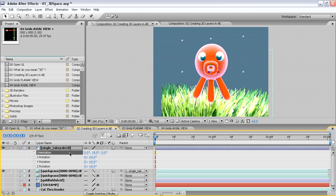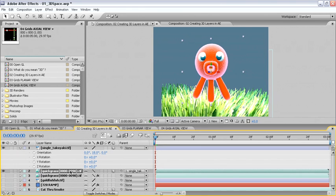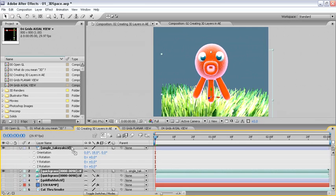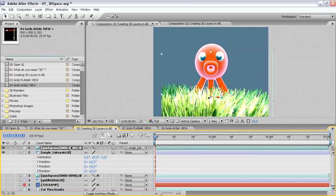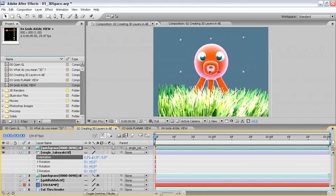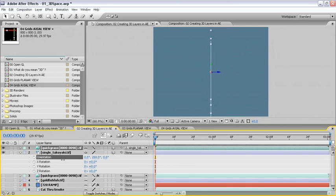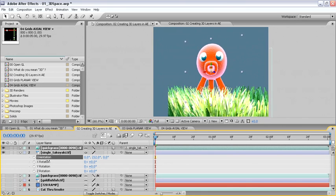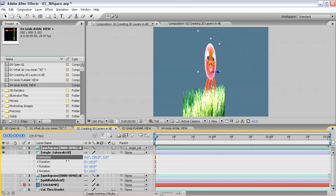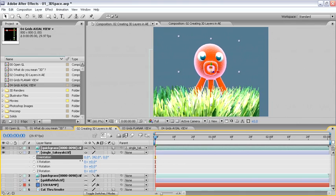Now, if I move the Quickgrass layer above the octopus, the Quickgrass layer will now have priority over the octopus. Again, rotating the orientation for the parent reveals that when neither layer is closer to camera, the hierarchy in the timeline will dictate which layer has priority.